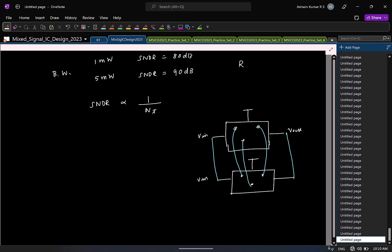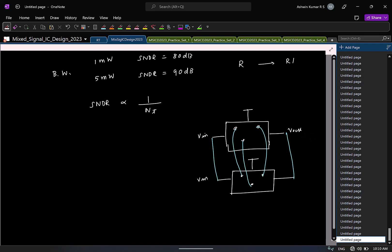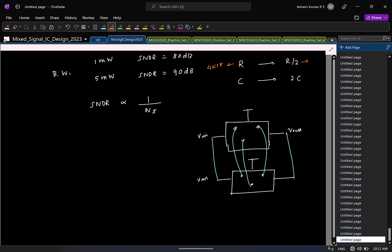So, if I have a resistor R, what happens after doing this? It becomes R by 2. We have capacitor C, what happens? 2C. And for a resistor, what is the spectral density? 4KTR. So, here what will be the spectral density? 2KTR. So, for a capacitor, what is the mean squared noise sampled across it? KT by C. So, here KT by 2C.